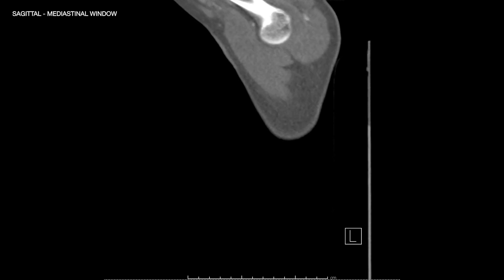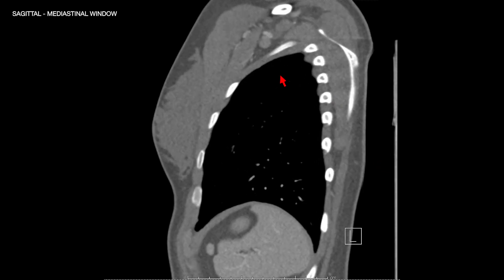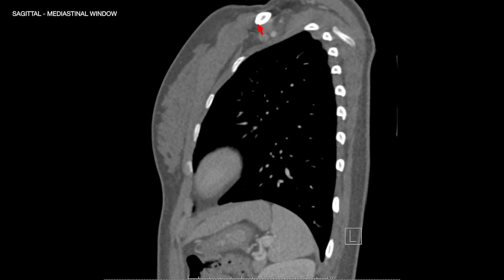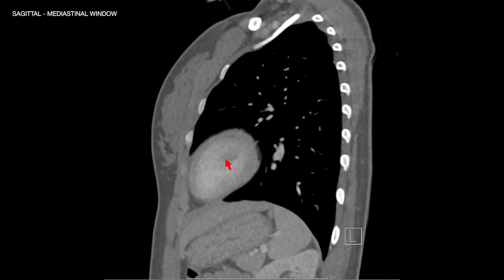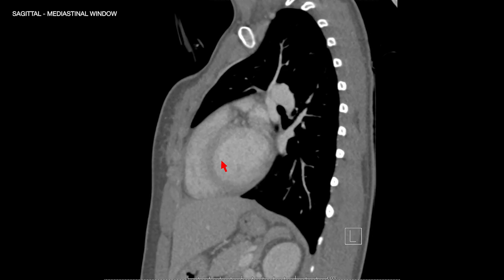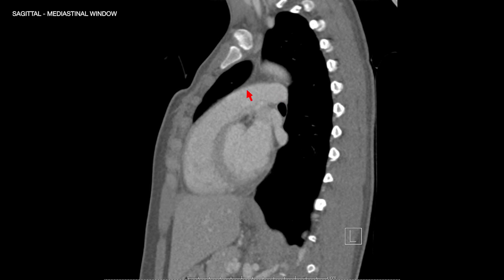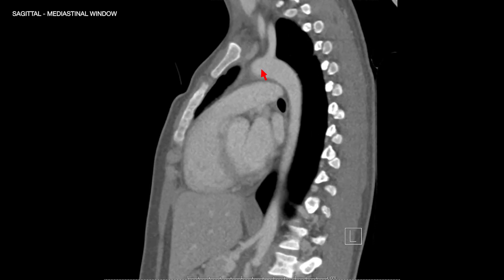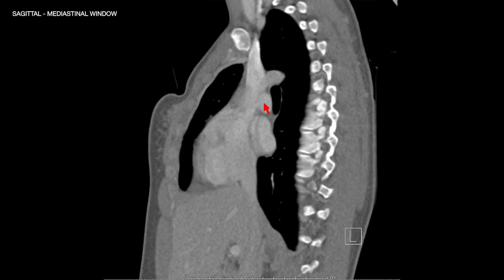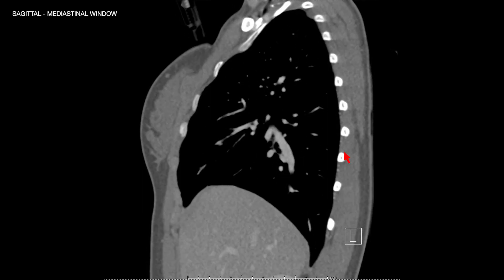The same anatomy can be appreciated on the sagittal reformatted images. As we go from left to right, we can see the subclavian artery and vein. Under the left clavicle we get to the chest. The first chamber we see on the left is the left ventricular apex. You can see the anterior-right and posterior-left relationship, with the pulmonary artery arising here. Then we see the aortic arch, the three arch vessels, the right pulmonary artery on the right side, the superior vena cava coming down to the right atrium, and the branches of the pulmonary artery.